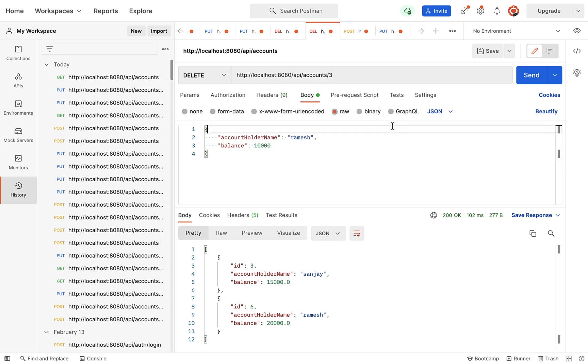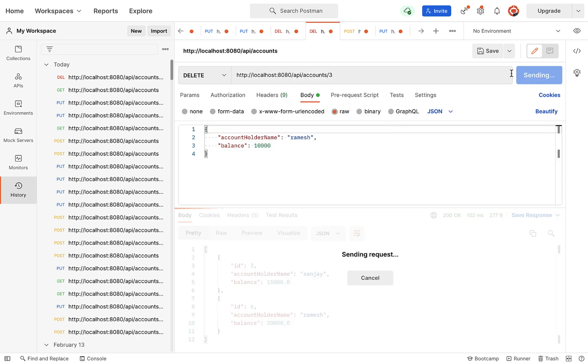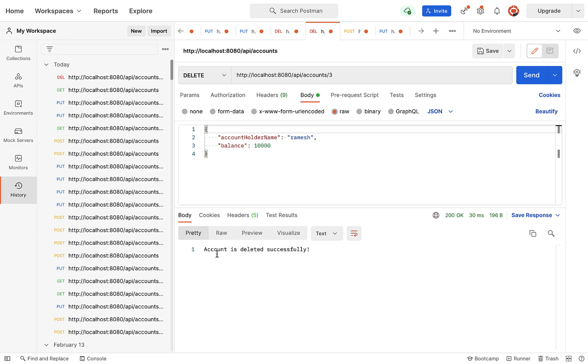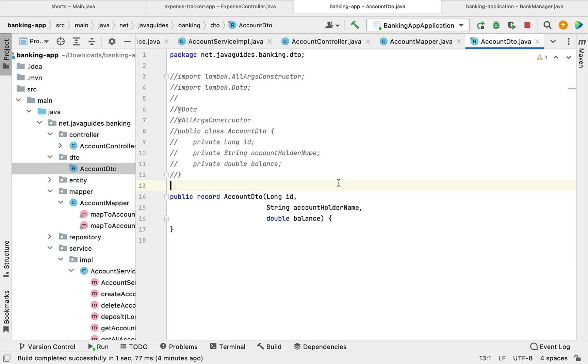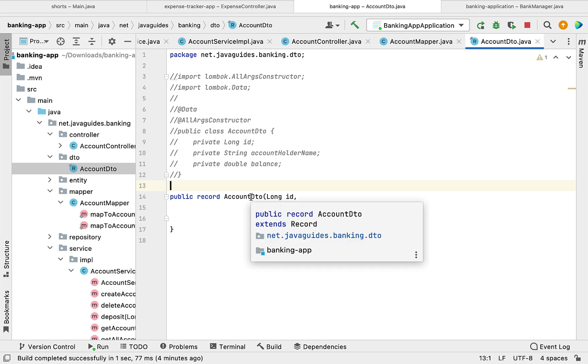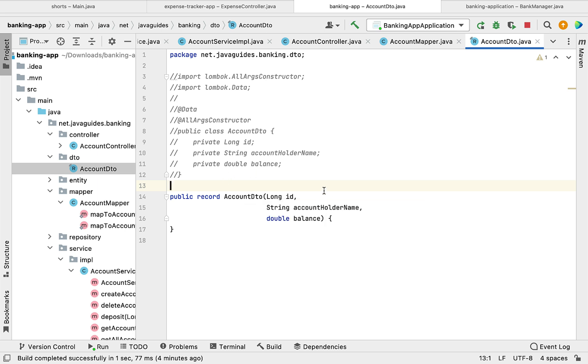Next, let us test the delete account REST API. Pass account ID 3 and click the send button. The account is deleted successfully. This means we have successfully used the record class as a DTO class to transfer data between client and server.